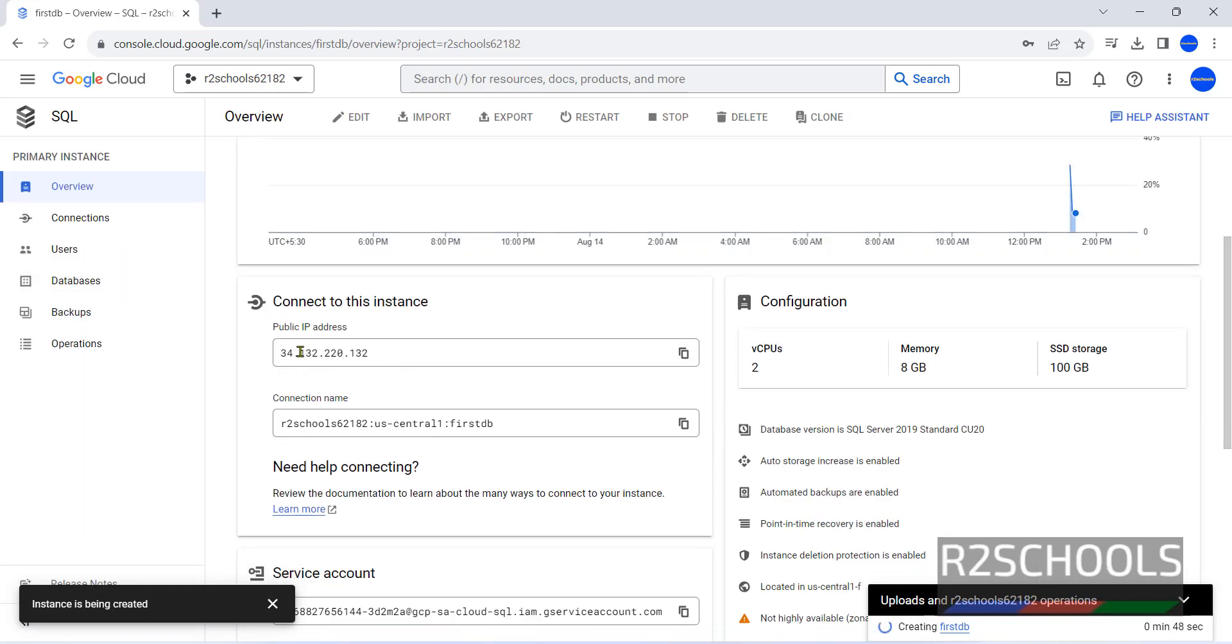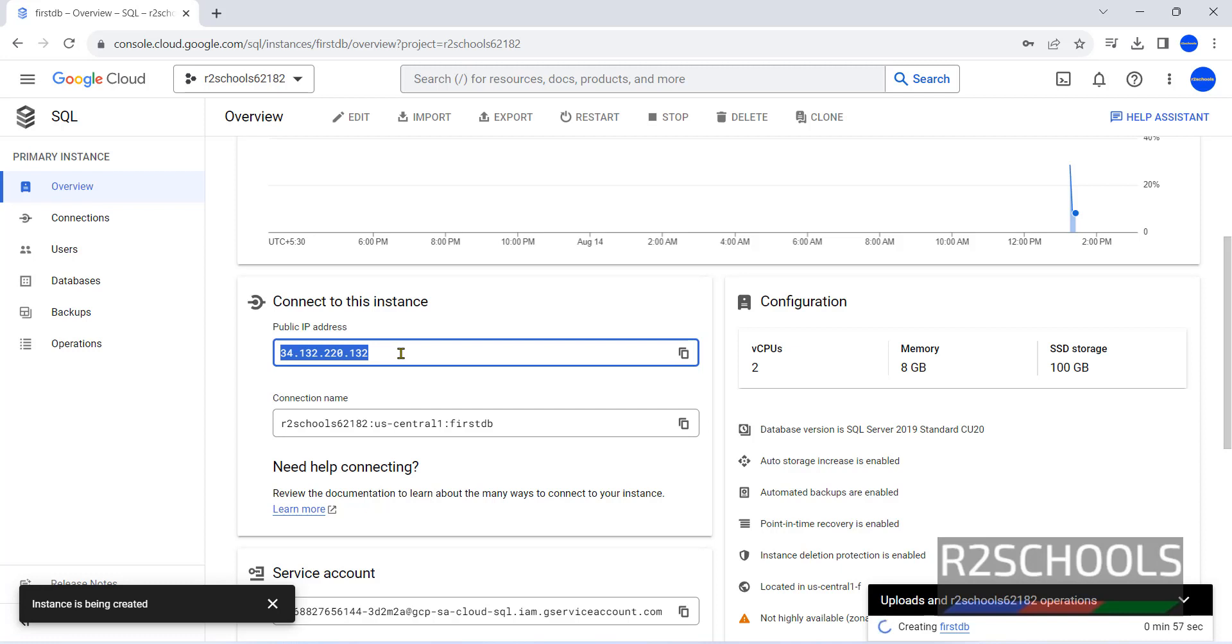Public IP has been assigned. We will use this public IP to connect to MS SQL Server from SQL Server Management Studio. That we will see after instance has been created.